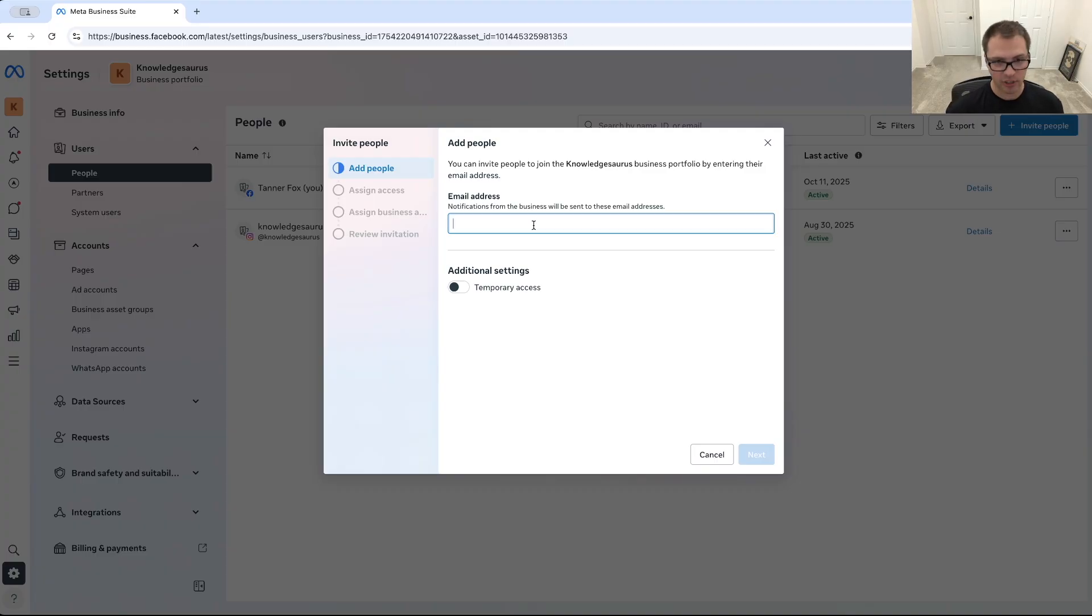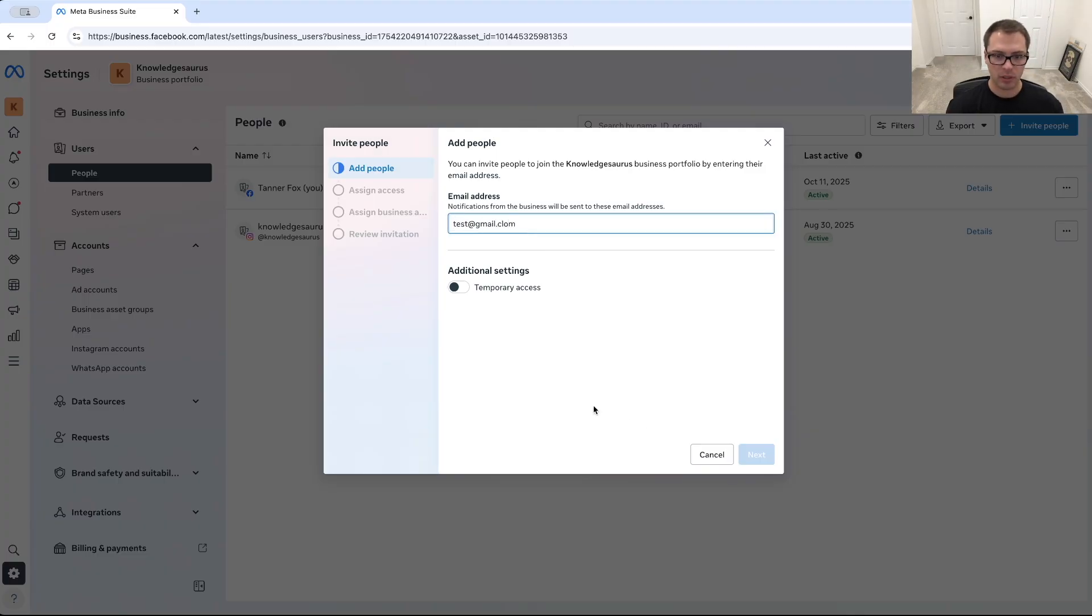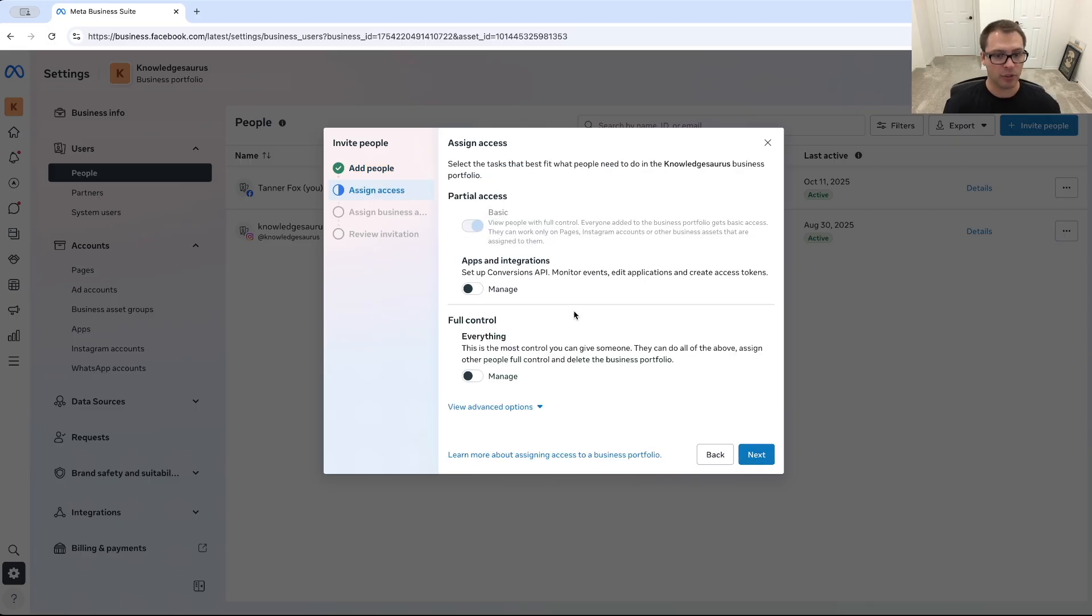So let's just say I'm going to use this email address. I'll just put test gmail.com and I can click next, and you're able to give them the access you want to. So you can give them partial access, you can let them set up apps and integrations or even give them full control over everything or maybe just not the finance section.